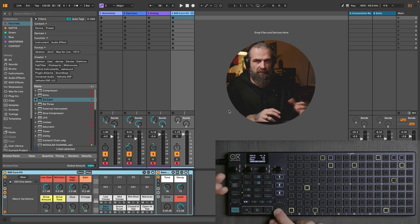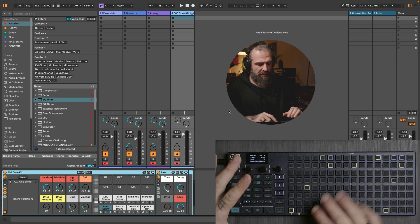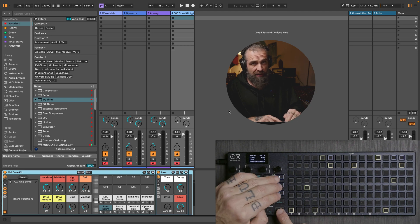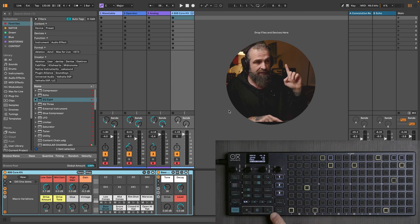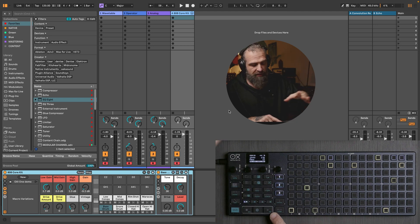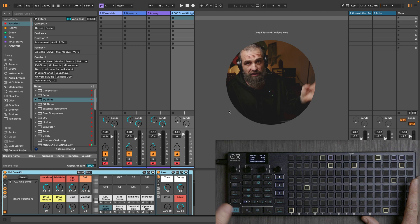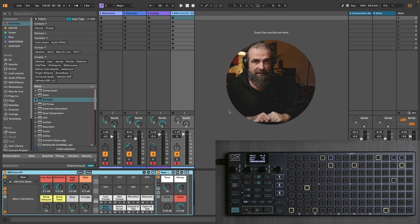Before showing that part, I will go through the other three tracks. You can download both the Ableton project and the OxyOne project — check the link down below.